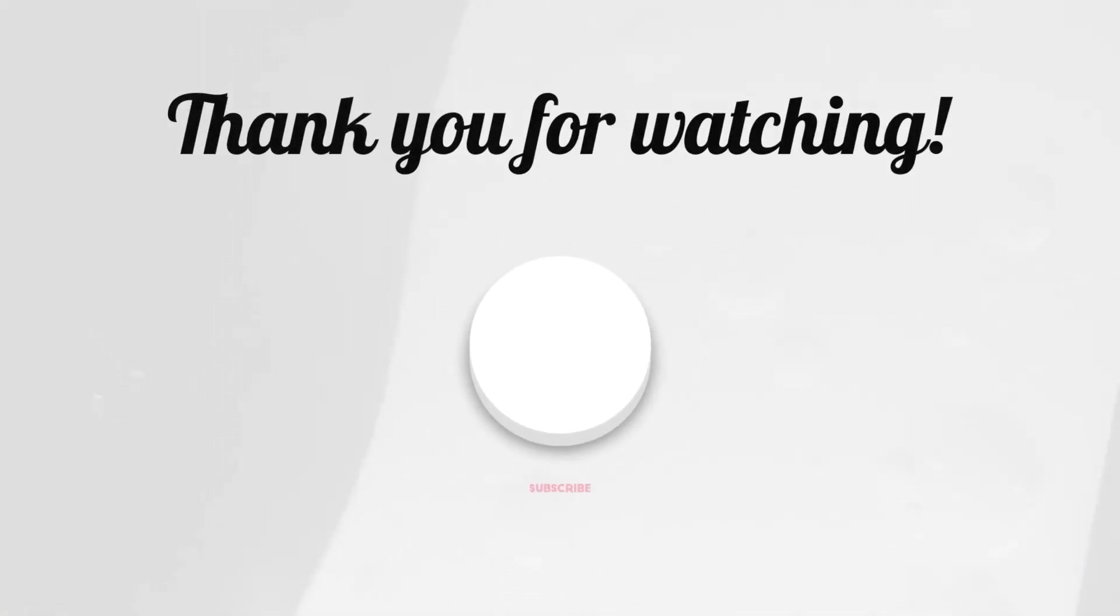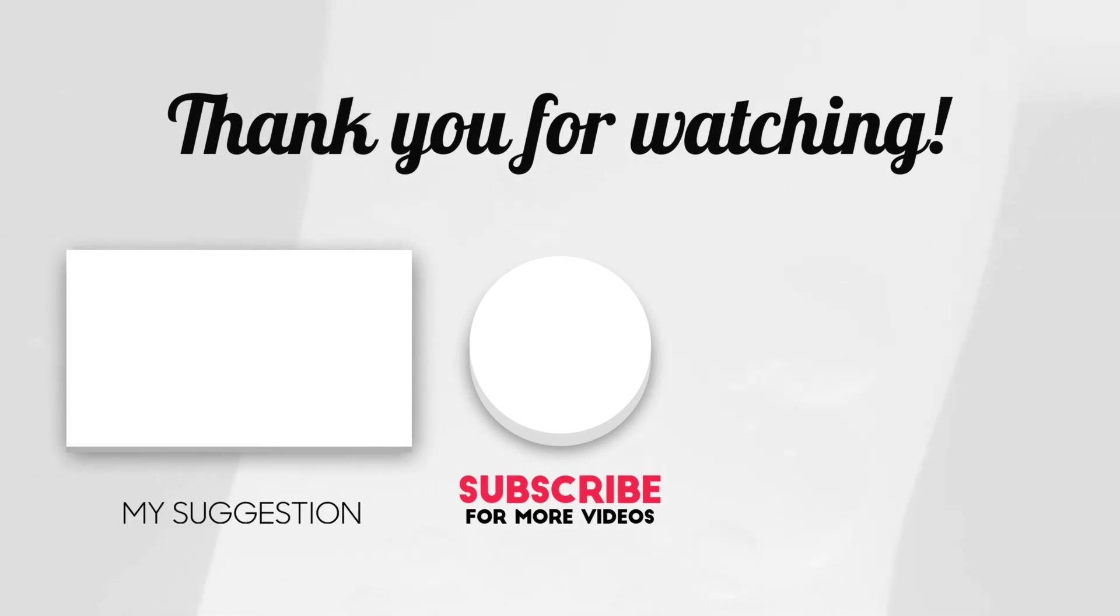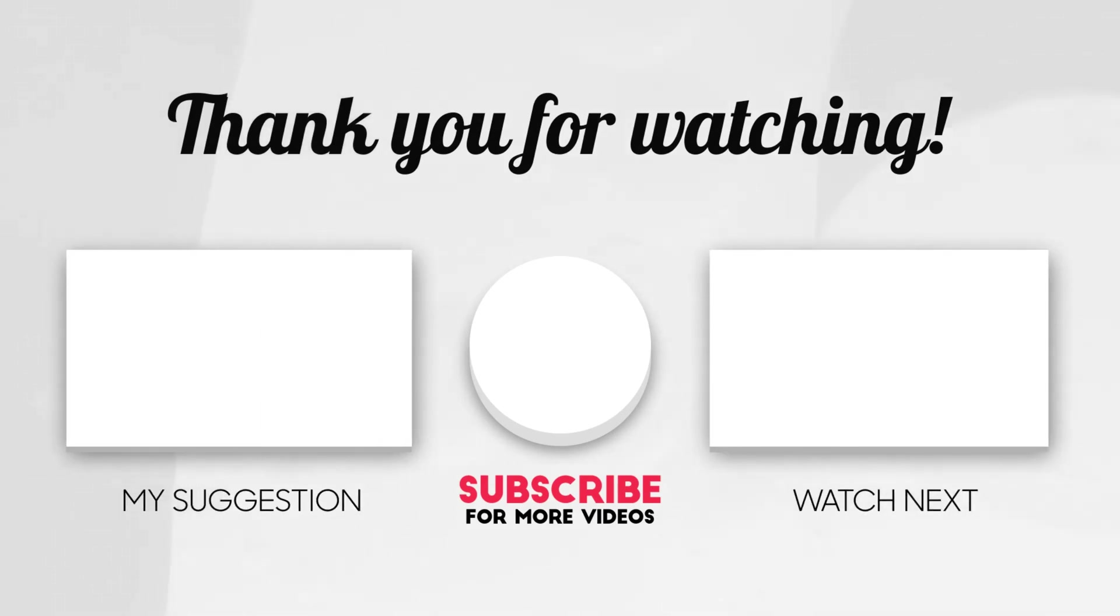Thank you for watching this video and subscribe for more such amazing videos.